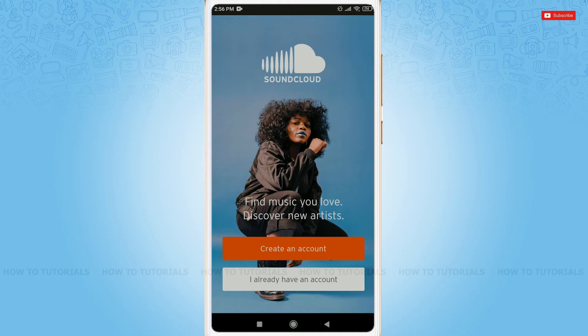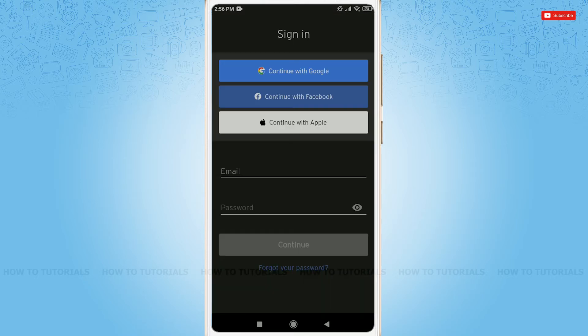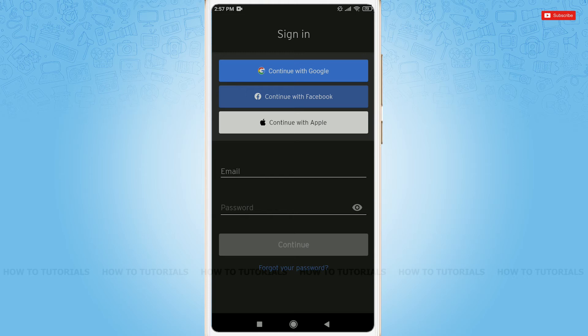As we are going to log in to a SoundCloud account, we will tap 'I already have an account.' Here, you can also log in with Google, Facebook, and also your Apple account if you had registered your SoundCloud account earlier with these accounts.